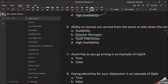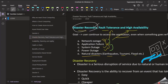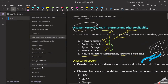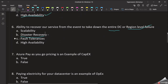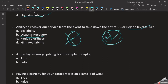We already covered disaster recovery, fault tolerance, and high availability in session 2. We use two regions — Region 1 and Region 2. If Region 1 fails, Region 2 takes over. We can use our services across two regions, and that is the benefit of Disaster Recovery. The answer is Disaster Recovery.